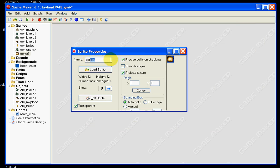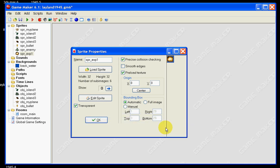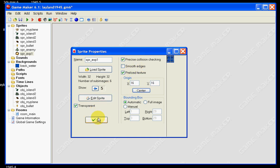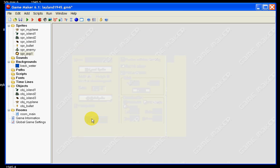You can name that spr underscore exp, which is short for explosion, and just put one. You can also see — I've shown you this before — but if you watch up here as we move through the sub images we can see how the explosion plays out as a little animation. So you can click on center, have that transparent so the blue background disappears, and click OK.